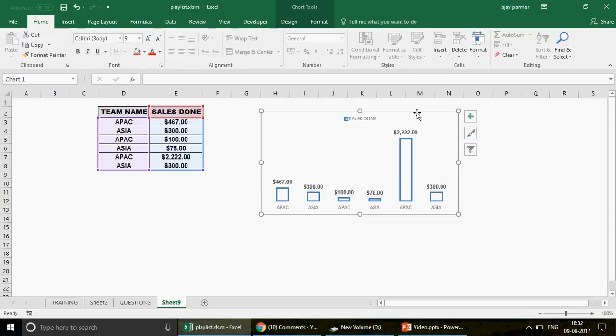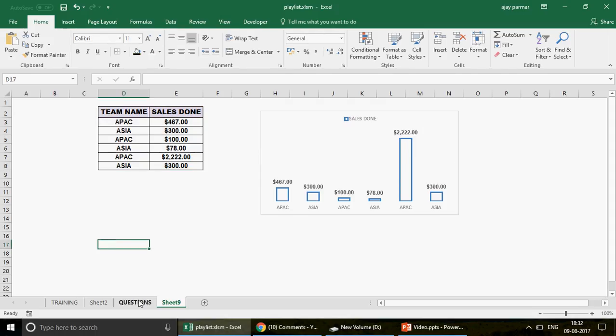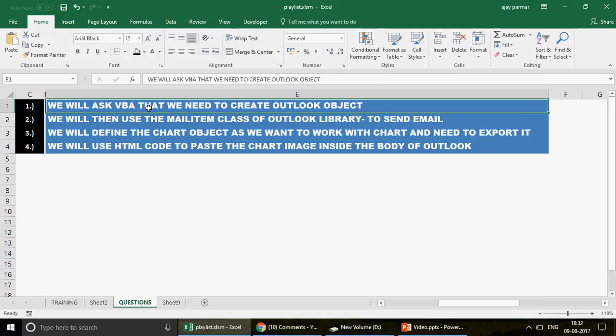We basically need to follow four steps. Let me give you the roadmap of this challenge. Obviously we have to work with Outlook because the chart needs to be pasted there as an image. We have to tell Excel VBA that we're going to connect with the Outlook object, which you can do by going to Tools > References and activating the Outlook library.